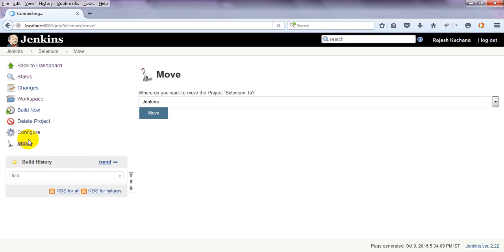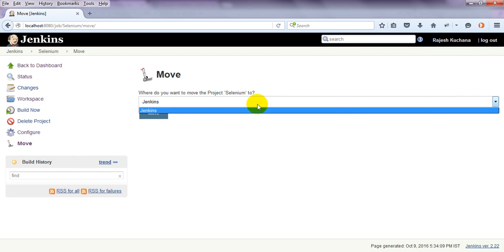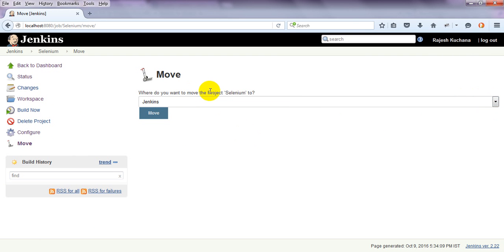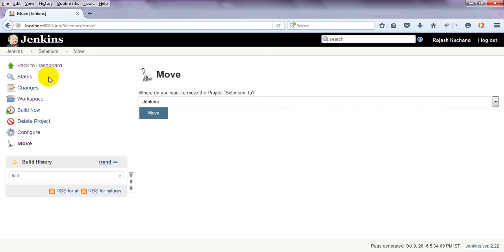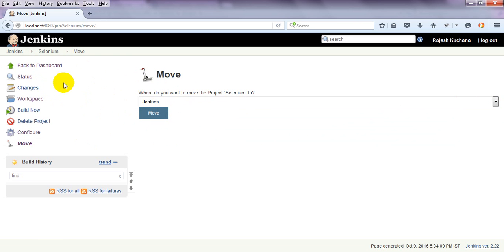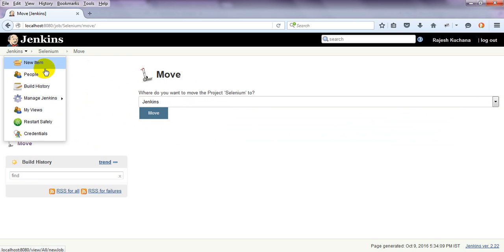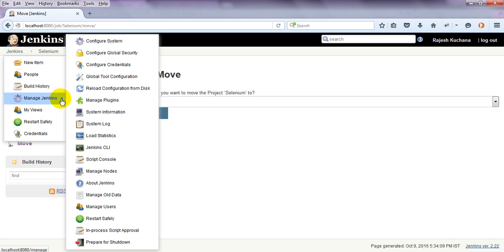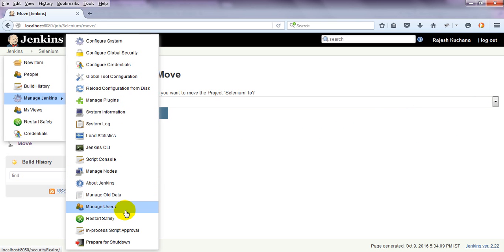You can move from one folder if you are having any projects, you want to point to any other dashboard. You can move to those. From here also, you can go to Manage Jenkins. These are the configuration systems it is showing.